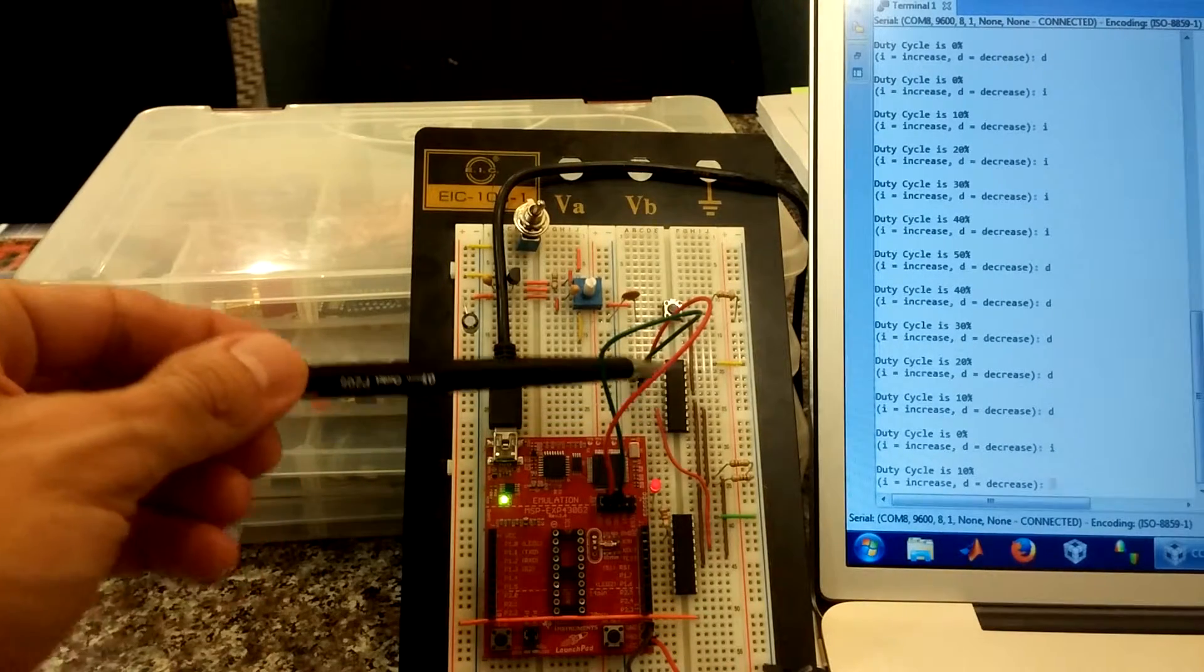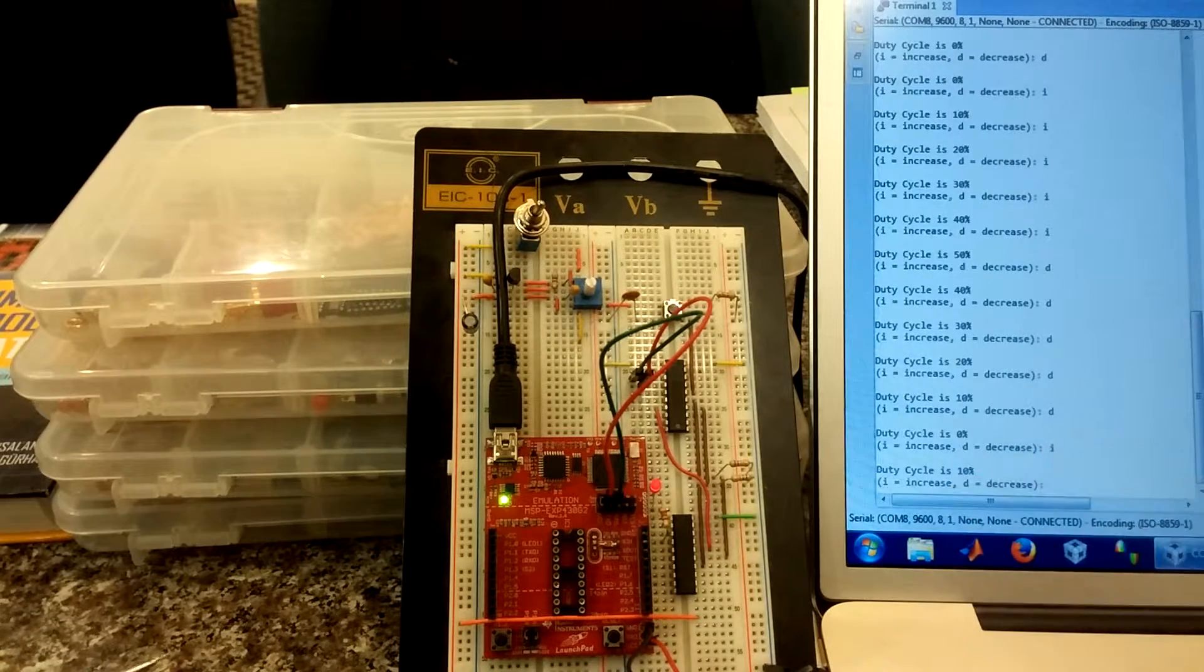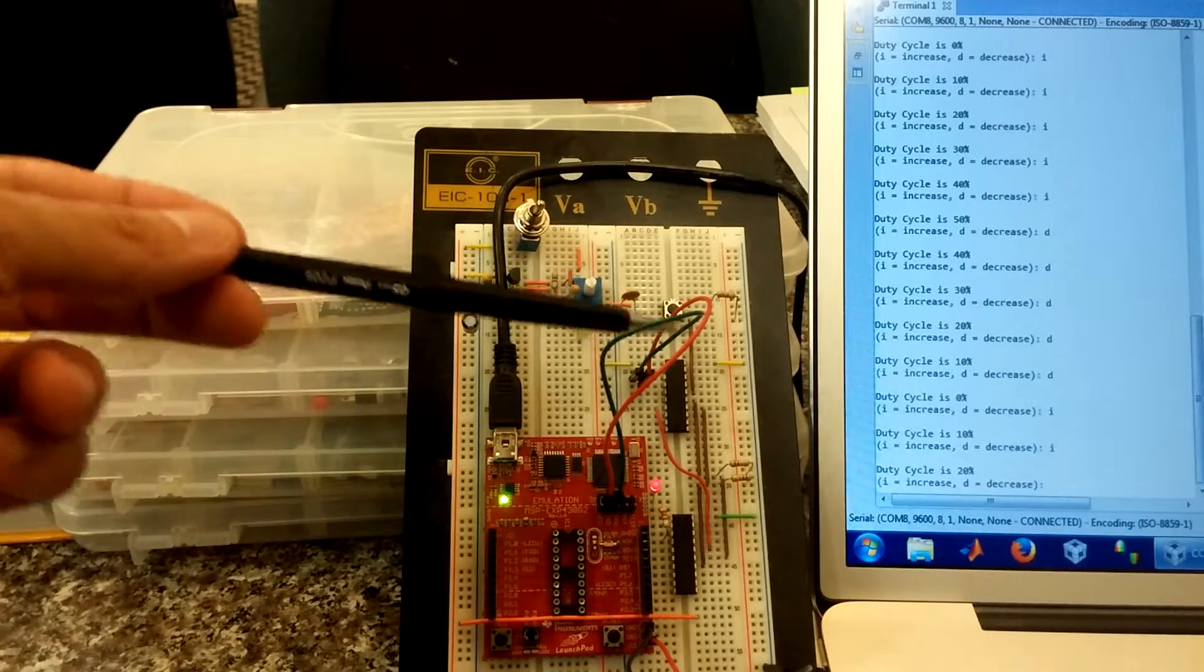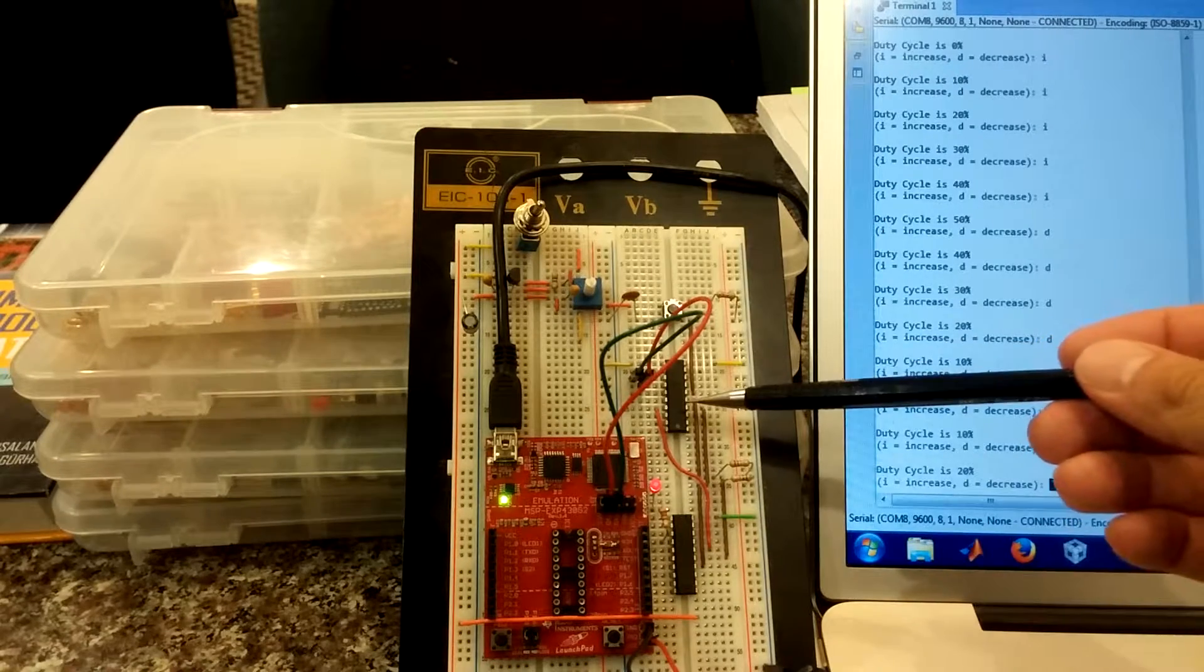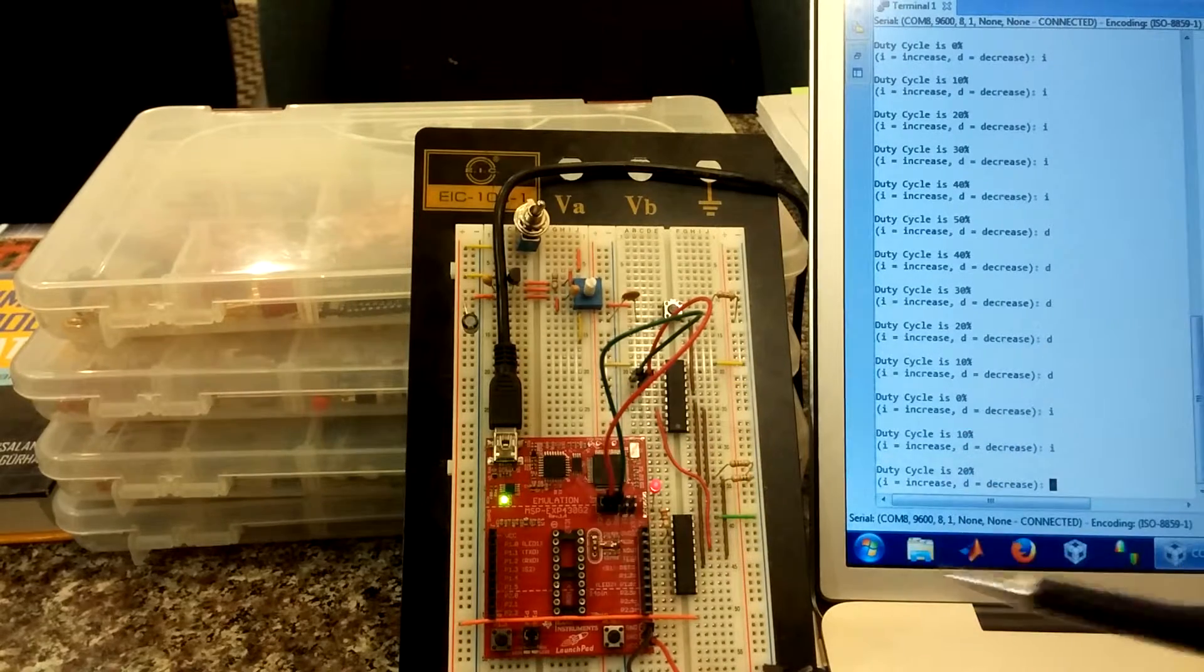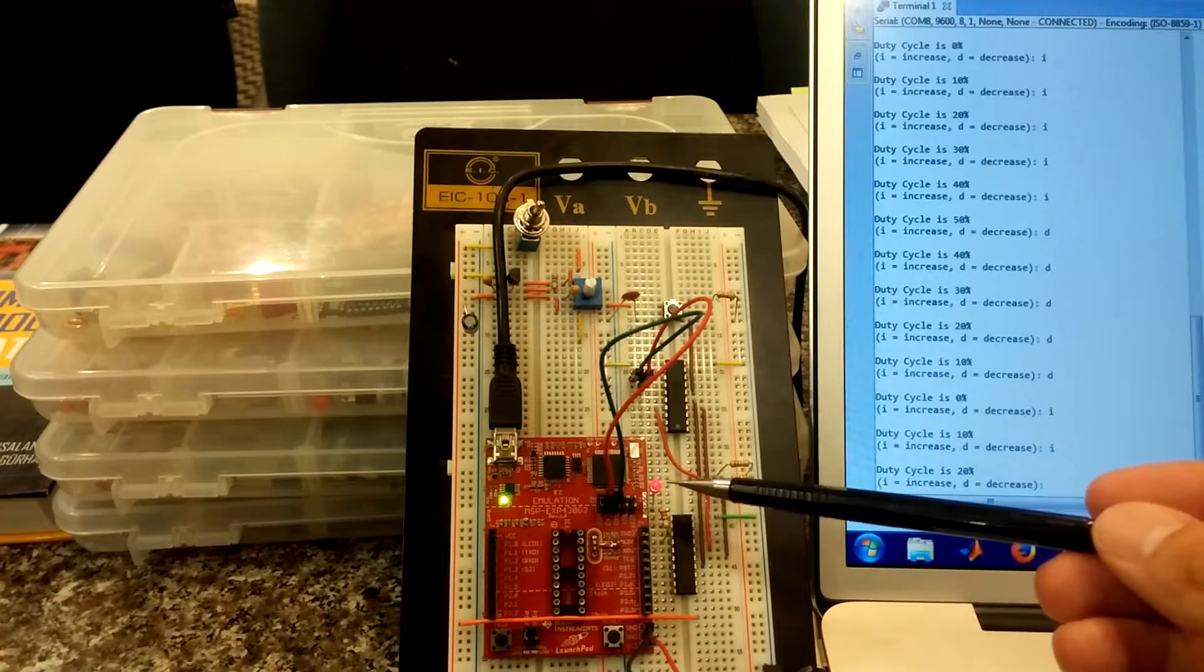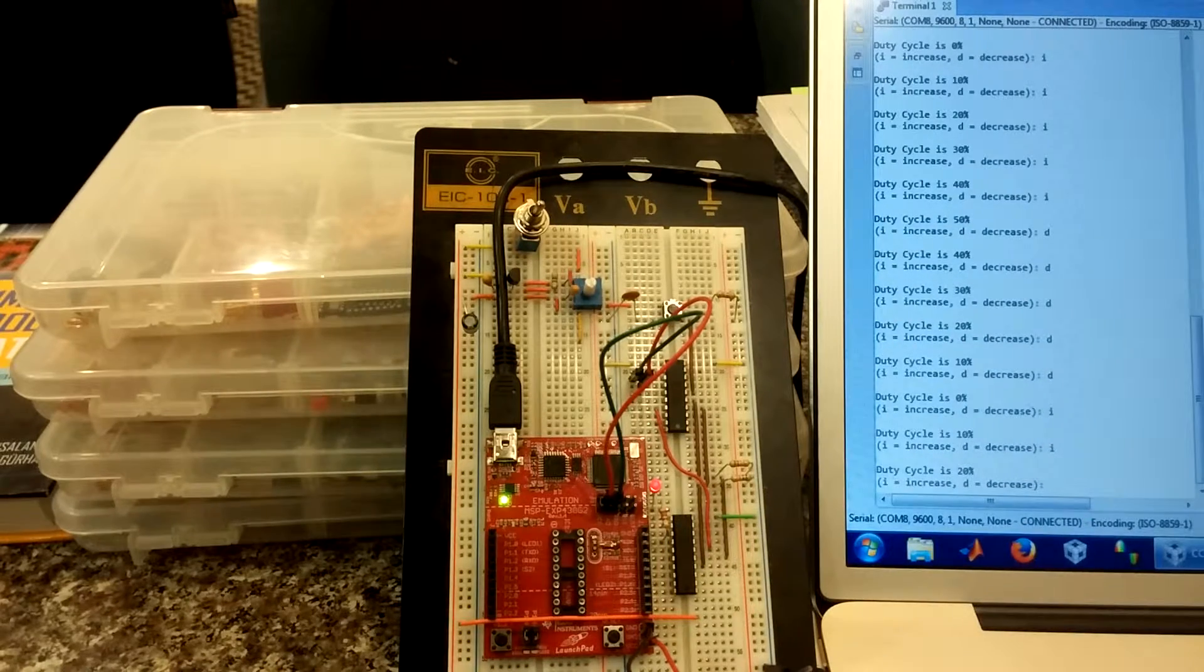So to recap. Chip 1 communicates to the computer via UART. It sends a message. Duty cycle is 10%. Hit I to increase, D to decrease. I hit I on the computer. The computer communicates to chip 1 via UART the message I. Chip 1 receives that message. Chip 2 then communicates to chip 1, I'm sorry, communicates then to chip 2 using I squared C. The message is, increase the duty cycle by 10%. Chip 2 receives that message, and then in turn increases the duty cycle of the pulse width modulated LED by 10%. And that's basically the system.